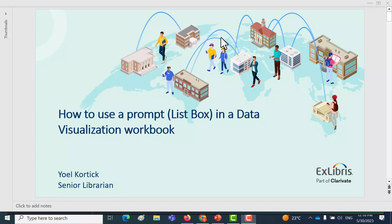Hello everybody, and thank you for joining us. This is UL Cortex, Senior Librarian at Ex Libris. Today we're going to be discussing how to use a prompt, which is essentially a list box visualization, in a data visualization workbook.